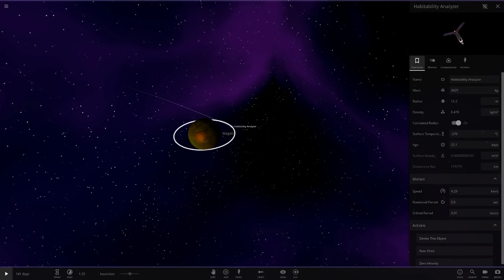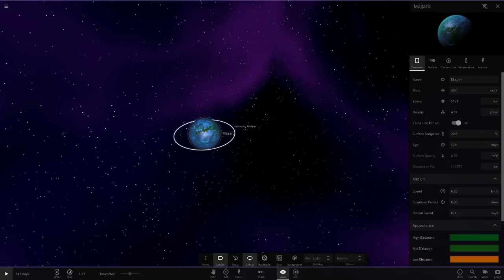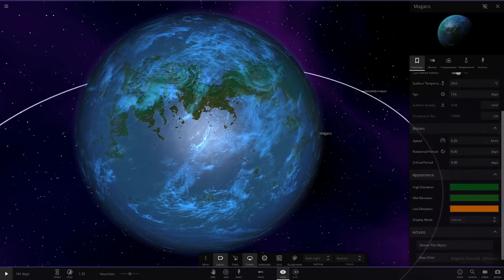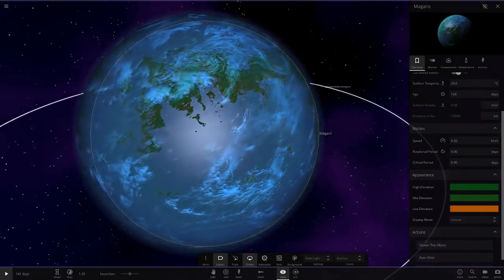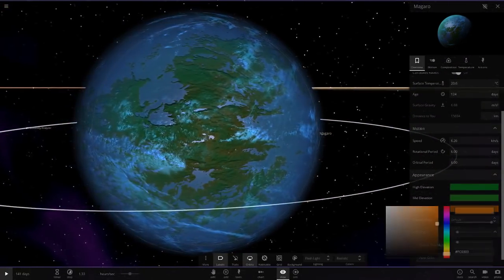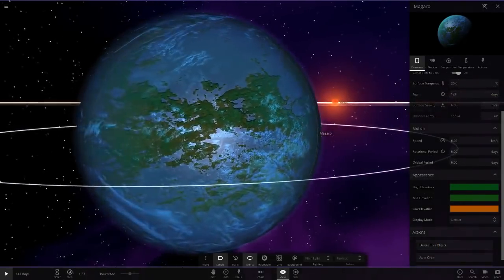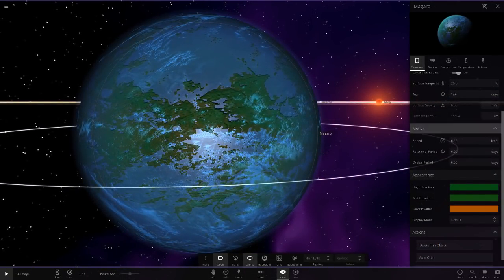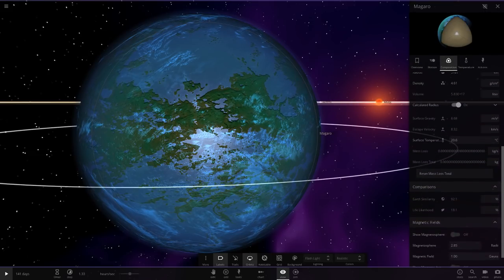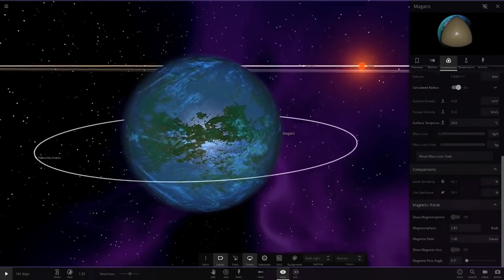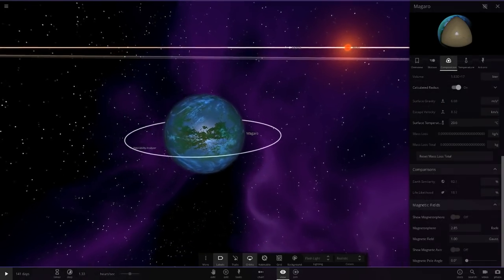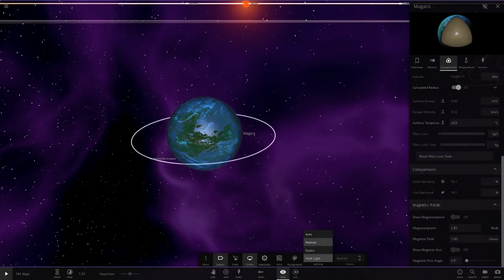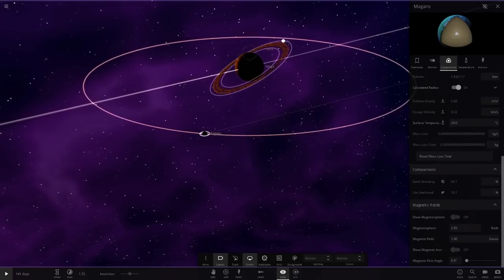The second object with one of its moons is an earth-like object, Magaro. Habitability analyzer, that's quite cool. Another Juno spacecraft fidget spinner right there. Let's get a look at this. We've got a similar theme to the previous earth-like with like a brownish-orange low elevation and then green on the other elevations. 18.1% life likelihood, so a lot less than the other one we saw.